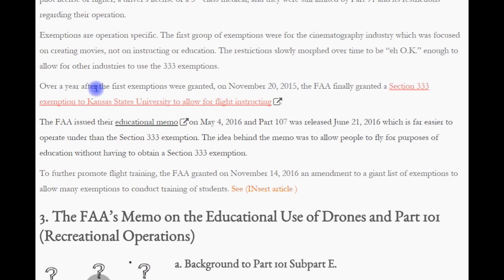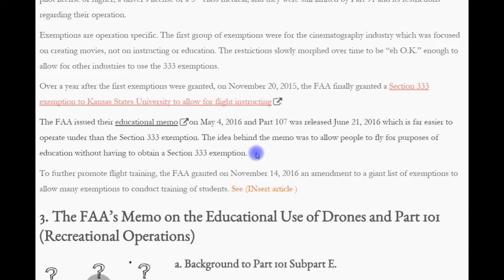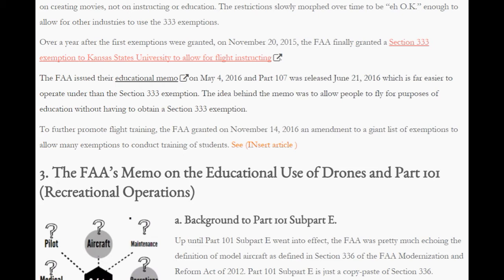The restrictions slowly evolved over time to allow other industries to use the Section 333 exemption. Over a year after the first exemptions were granted, on November 24, 2015, the FAA finally granted a Section 333 exemption to Kansas State University to allow for flight instructing. The FAA issued their educational memo on May 4, 2016, and Part 107 was released on June 21, 2016, which is far easier to operate under than the Section 333 exemption. To further promote flight training, on November 14, 2016, the FAA granted an amendment to a large list of exemptions to allow many to conduct student training.